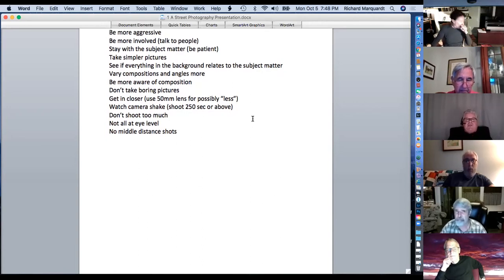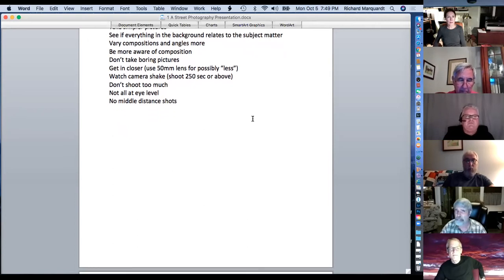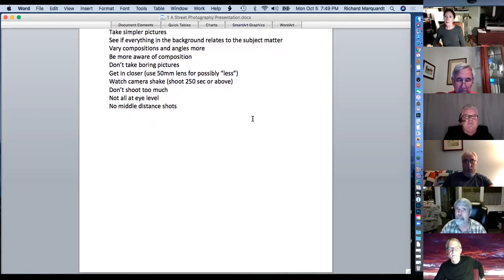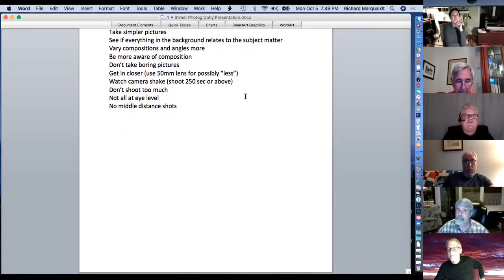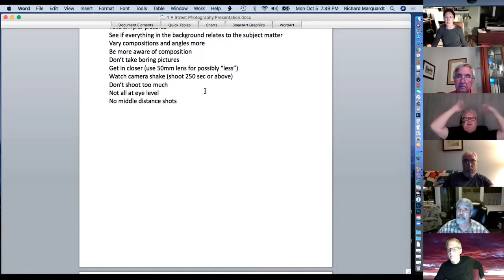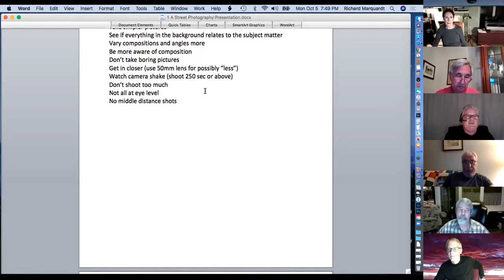Get in closer, use a 50mm lens for possibly less in the picture. Most people think 35mm is perfect to take in enough of the background. Watch camera shake — shoot at 1/250th or above. Don't shoot too much. I used to shoot everything that moved my first year. Now I'm selective — walking around for an hour I might only come across four or five situations worth photographing. Sometimes you get nothing, and then just as you're about to give up and go back to your car, someone comes along that's one of the best shots you've gotten all year.